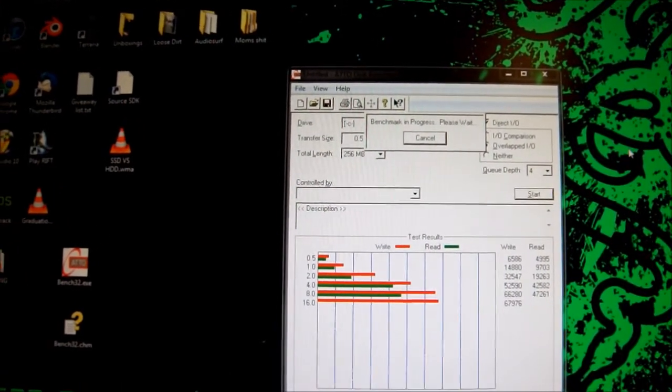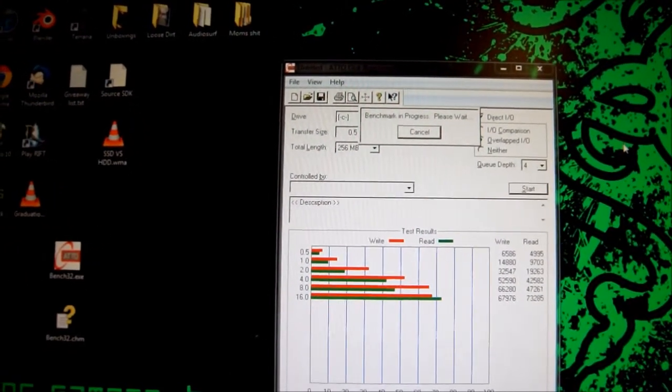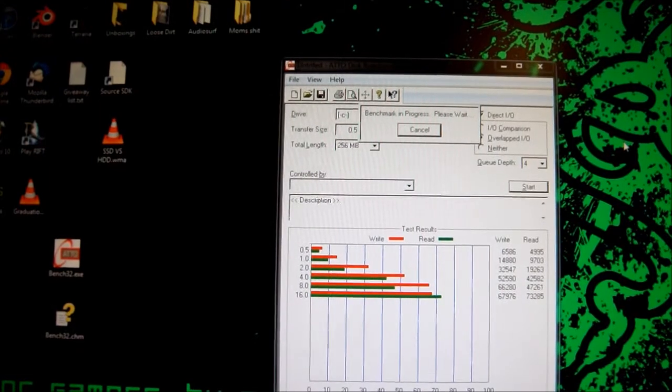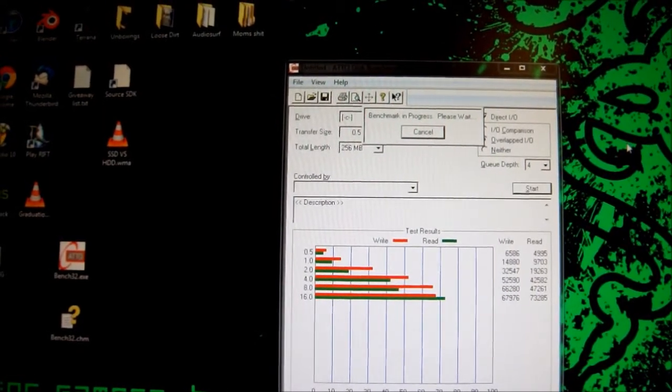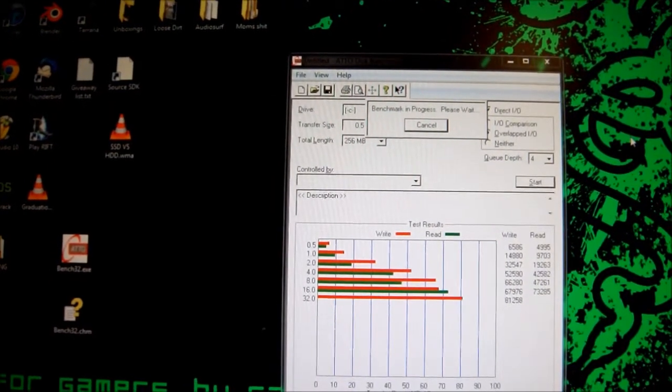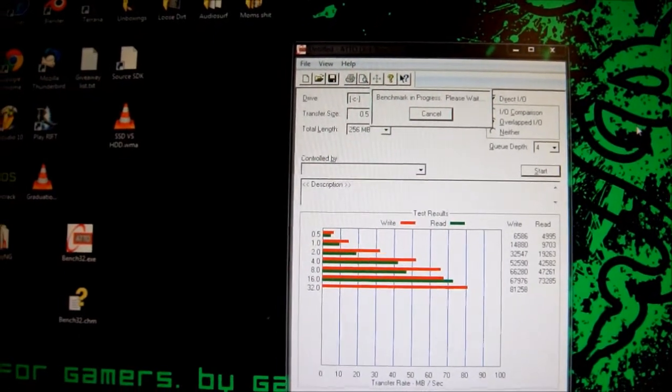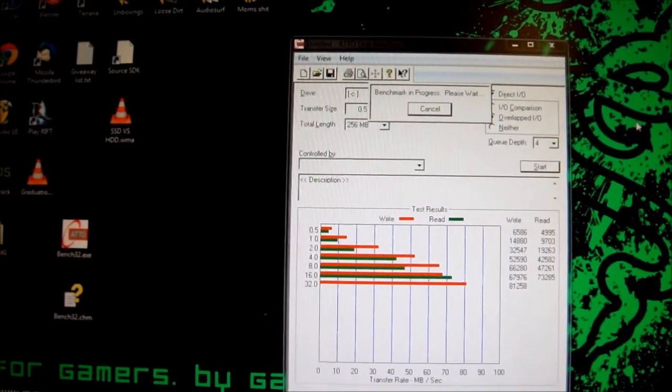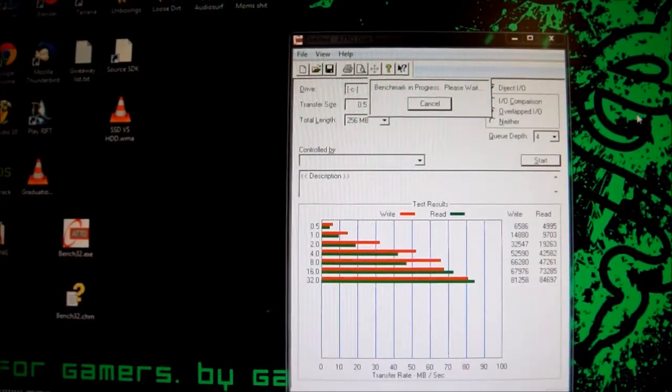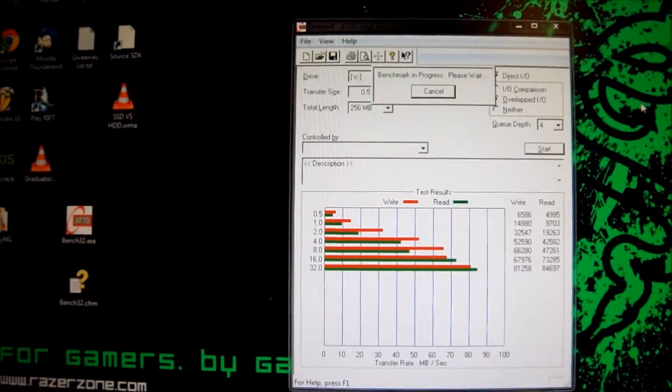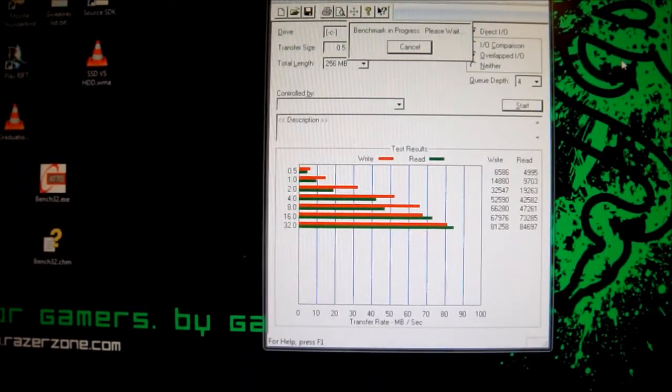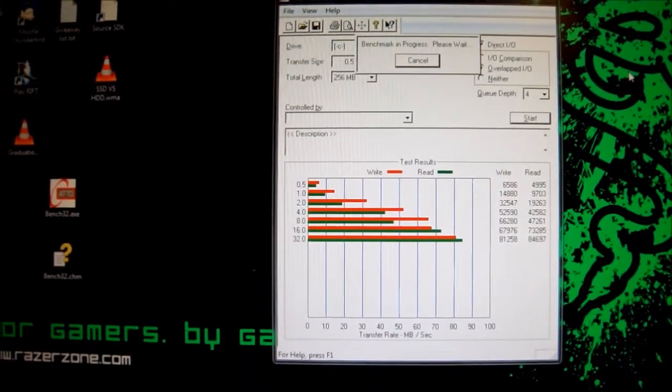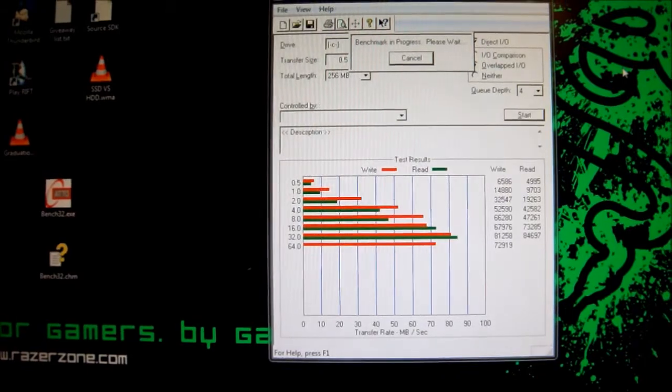So far the max read speed is at 73. Alright, so the write is up to 81, that's surprising, but I'm sure we will see significant changes with the SSD.